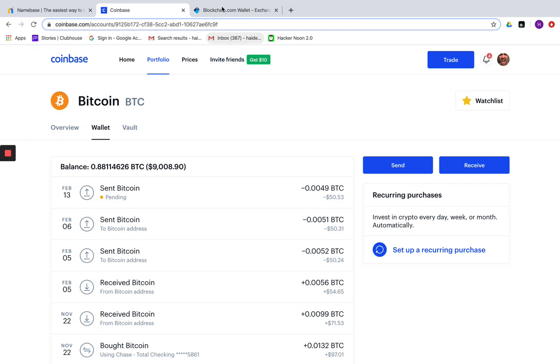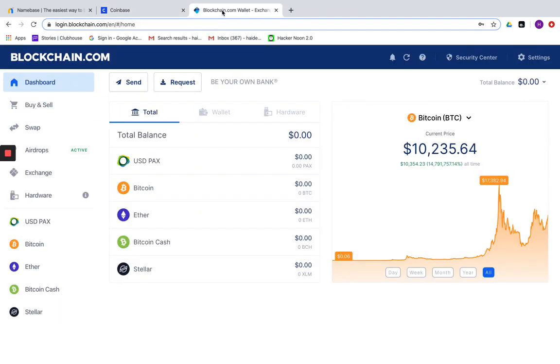Let's go into the blockchain.com wallet account. Here, to find your send and receive or send and request address is much simpler and easier. Once you arrive at the dashboard, you'll notice that those options are clearly made available for you on the very top.